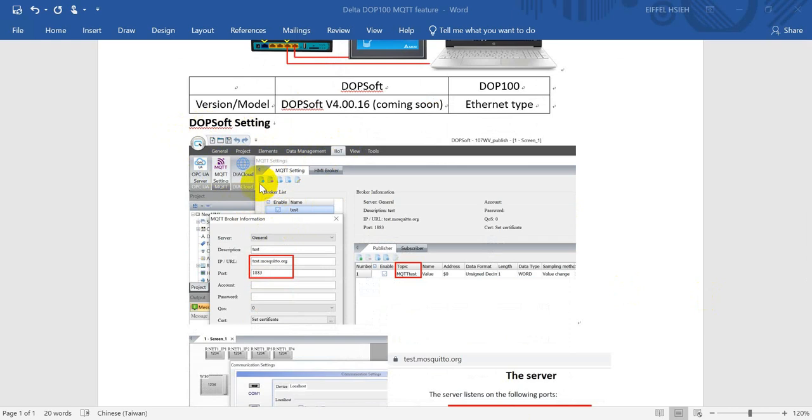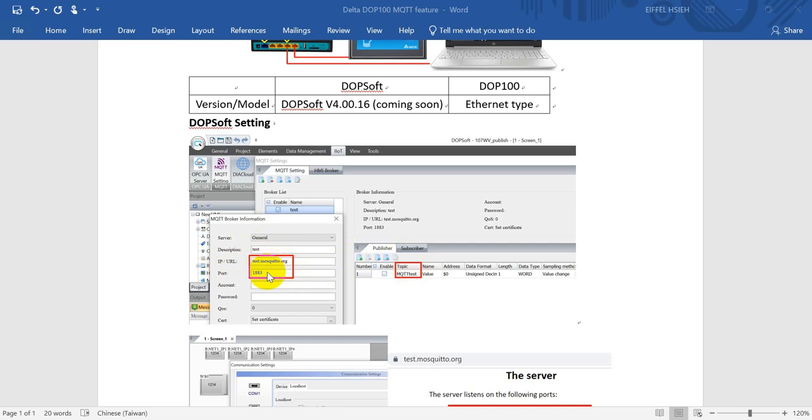Then find the MQTT settings. After that you can click add, then define the name with the server address.